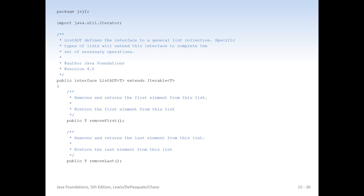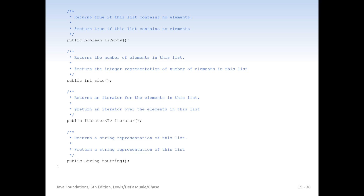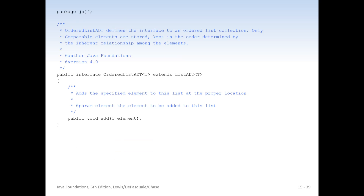We have this public interface ListADT that extends Iterable. We'll talk about what this means in a bit. So we're going to have remove first, remove last, first, last, contains, is empty, size, and iterator, which is a way to let us loop over the list. And then toString. The ordered list ADT defines add element, which adds a specific element to the list in the proper location. This is going to put it in where it's supposed to be because it's an ordered list, as opposed to an unordered list.